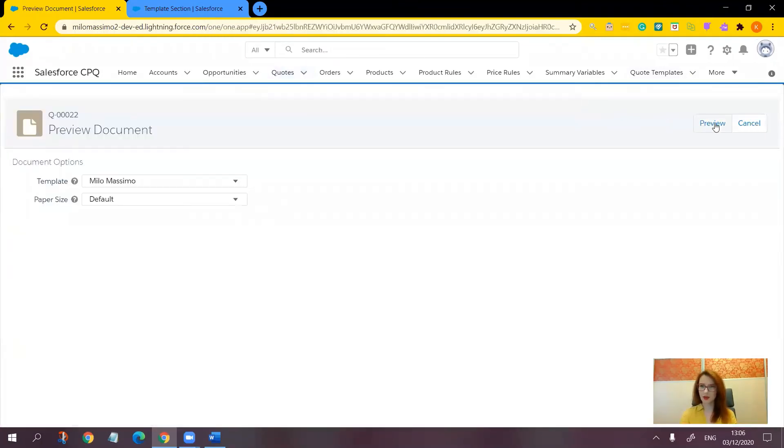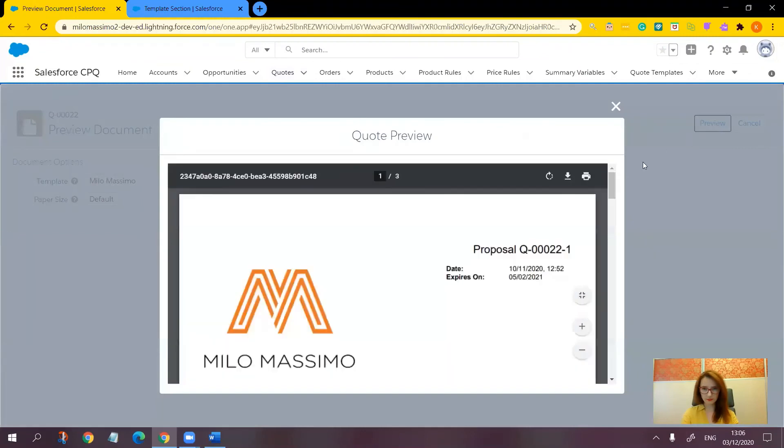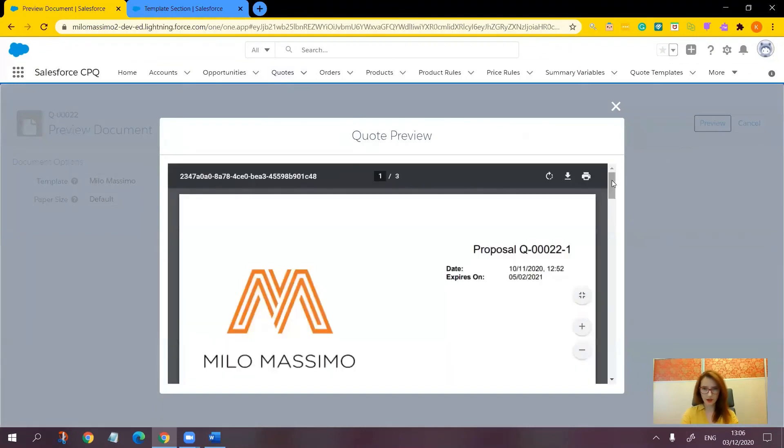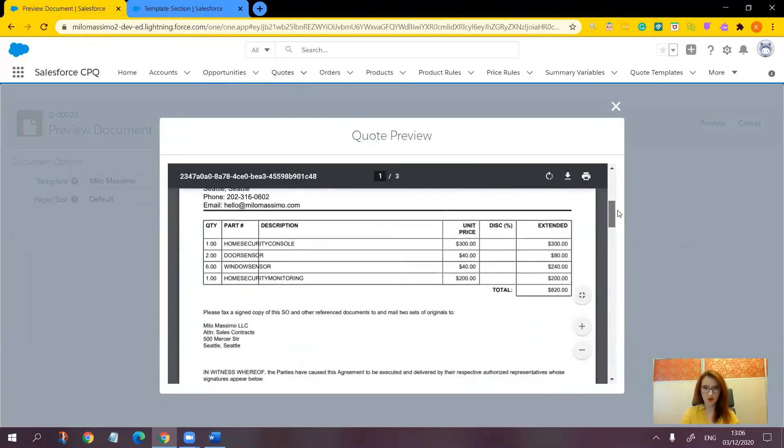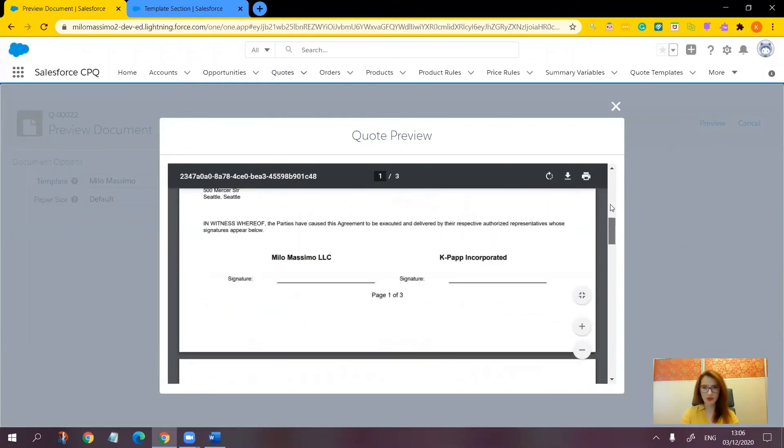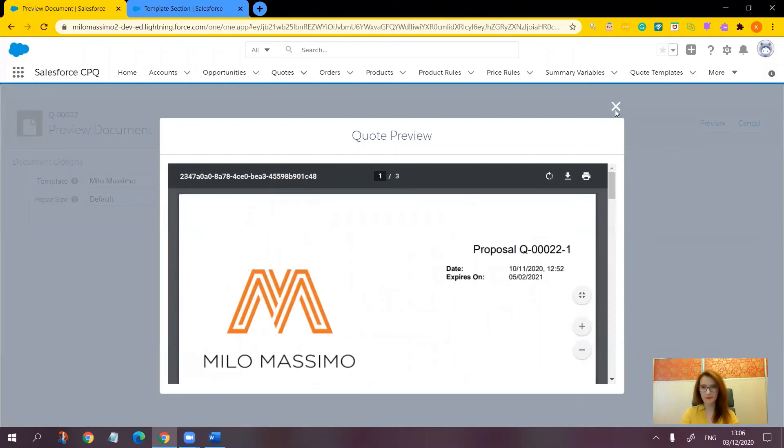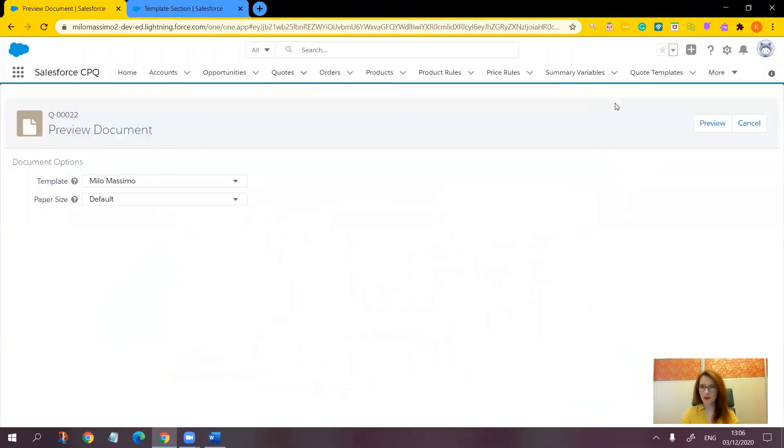Preview. And here is our quote without the cover page.